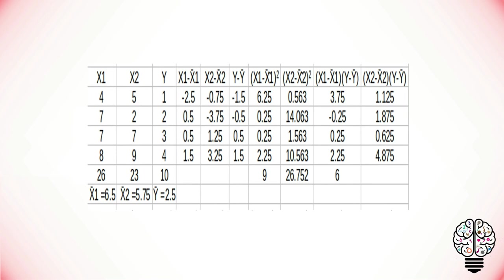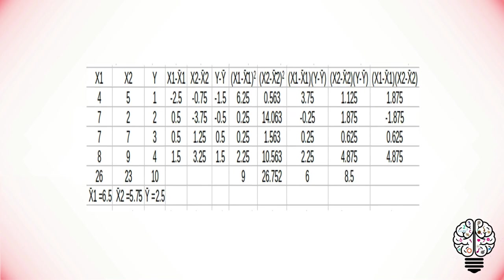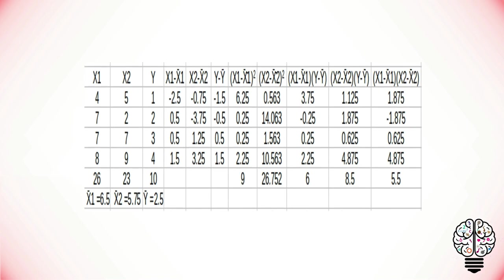Next, the product between X1 minus mean of X1 and X2 minus the mean of X2 values. Finally, find the sum for them as well.